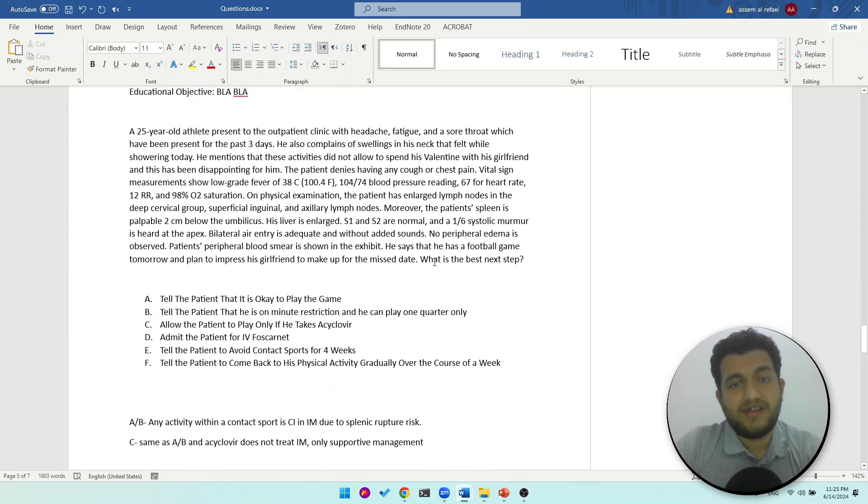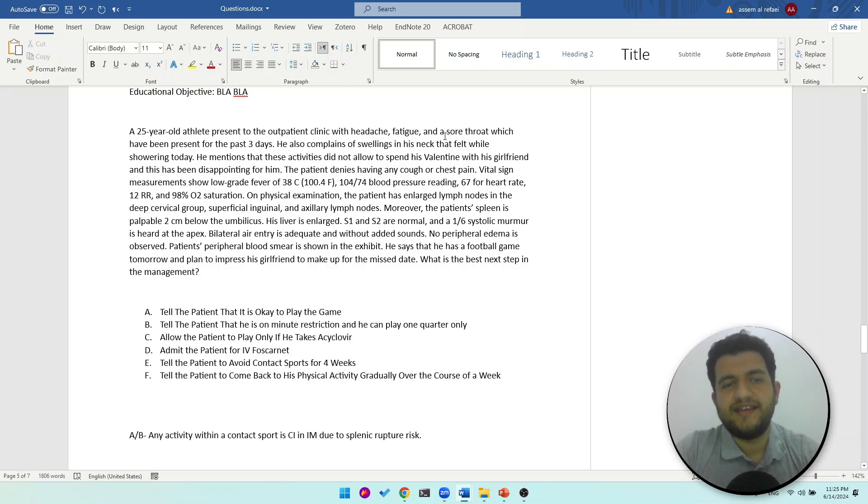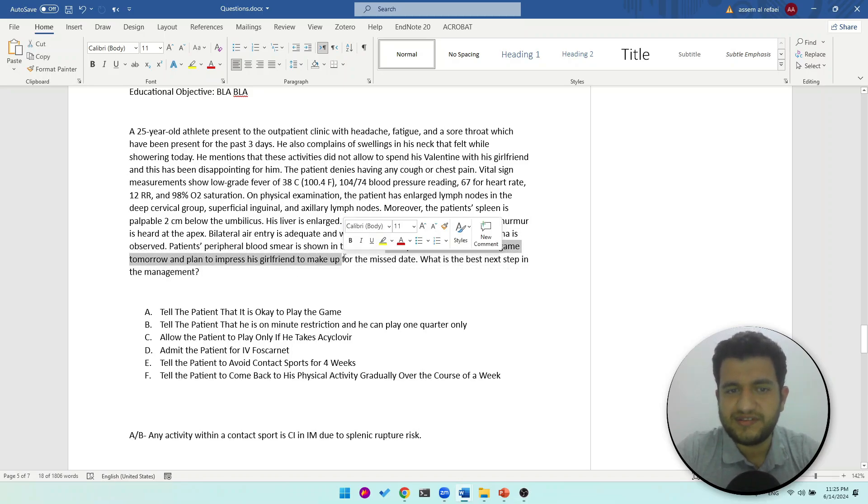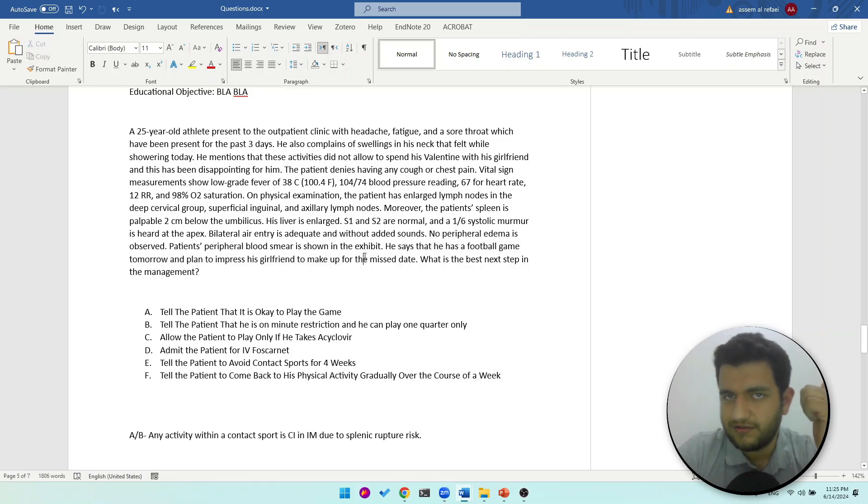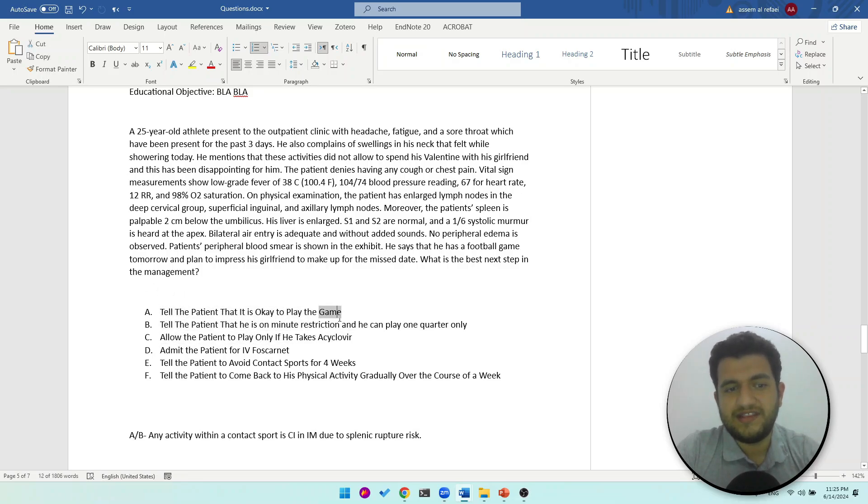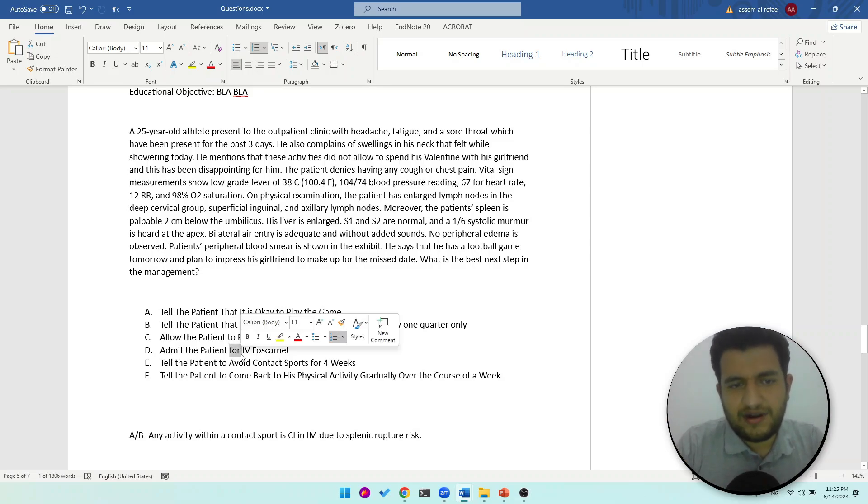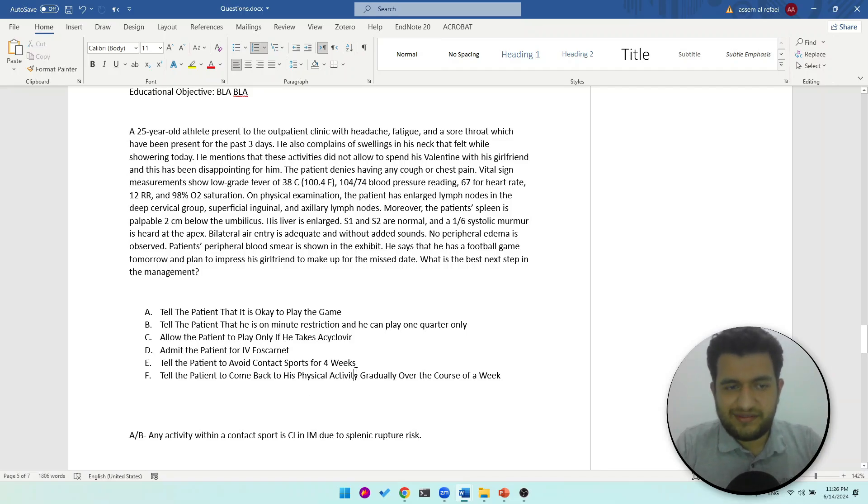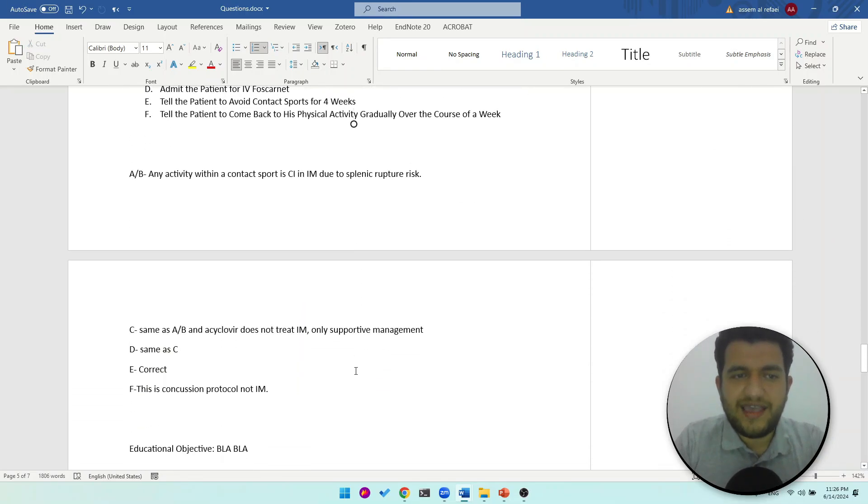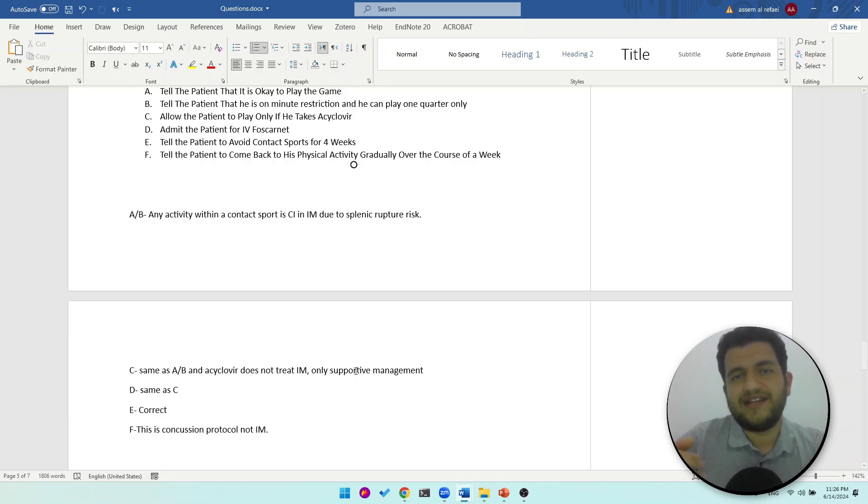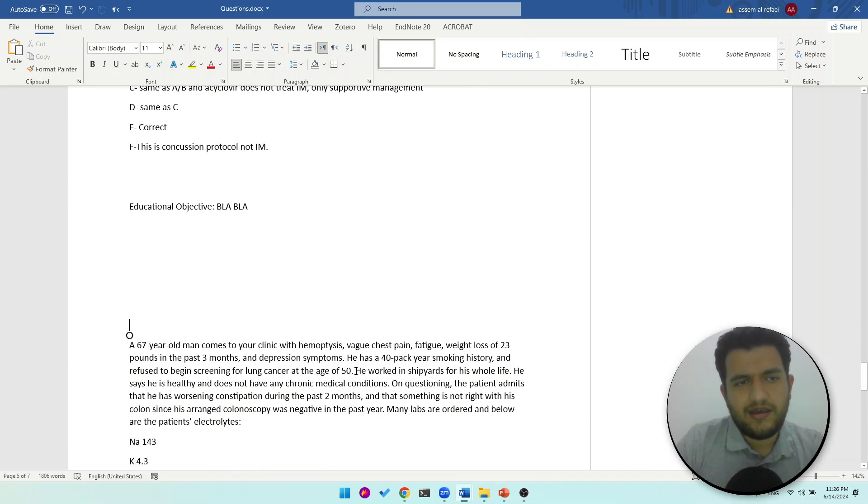Here, what's the best next step - and this question, let's say in the management, I should have added that. So you read it again. He is the same patient, same information. Don't miss the physical exam. And we end up here saying that he says that he has a football game tomorrow and plans to impress his girlfriend to make up for the missed date on Valentine's. Okay, so will we let him do that? What's the best next step in management? Tell the patient that it's okay to play the game. Tell the patient that he is on minute restriction and can only play one quarter. Allow him to play only if he takes acyclovir or IV foscarnet. Tell the patient to avoid contact sports for four weeks. Tell the patient to come back to his physical activity gradually over the course of a week. Obviously the right answer is D.